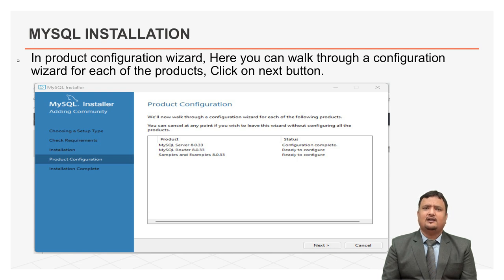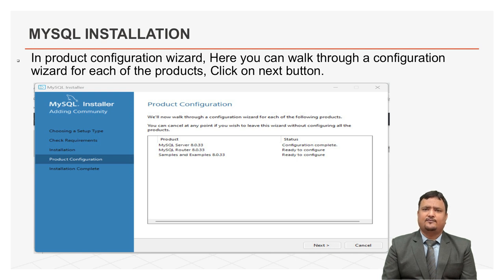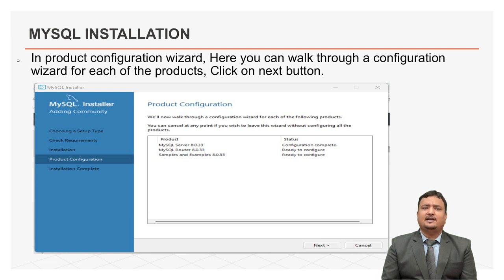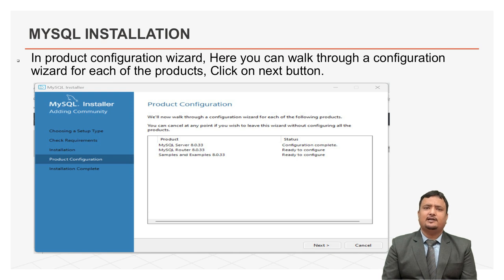Here you can see that the product configuration is completed. You can walk through a configuration wizard for each of the products. You can cancel at any point if you want to leave this wizard without configuration. Keep the default setting and click on next button to complete MySQL package installation.